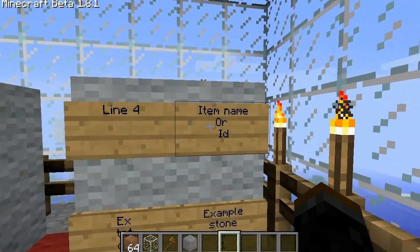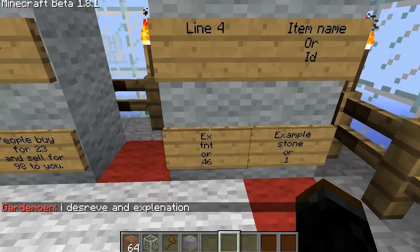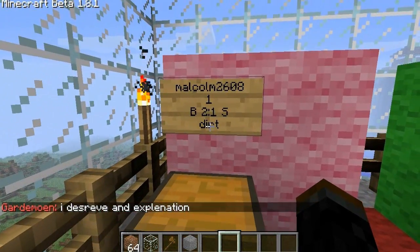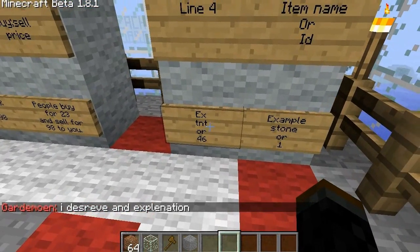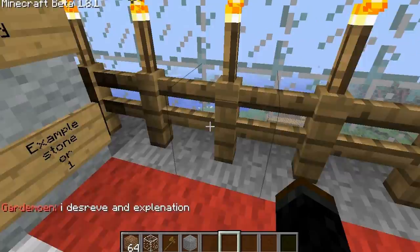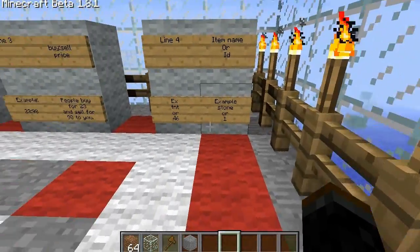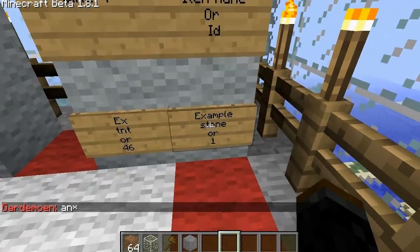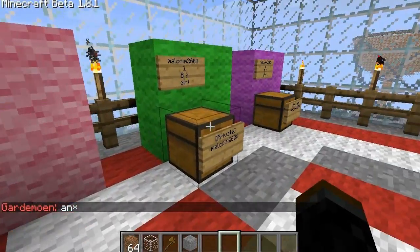Line 4 is the item ID or name. For this line, you can use like I just used dirt right here — you can use like TNT or 46. If you type in 46, it'll automatically put in the ID for that block in capital letters. An example would be stone or 1. Both of those would give you the same result.